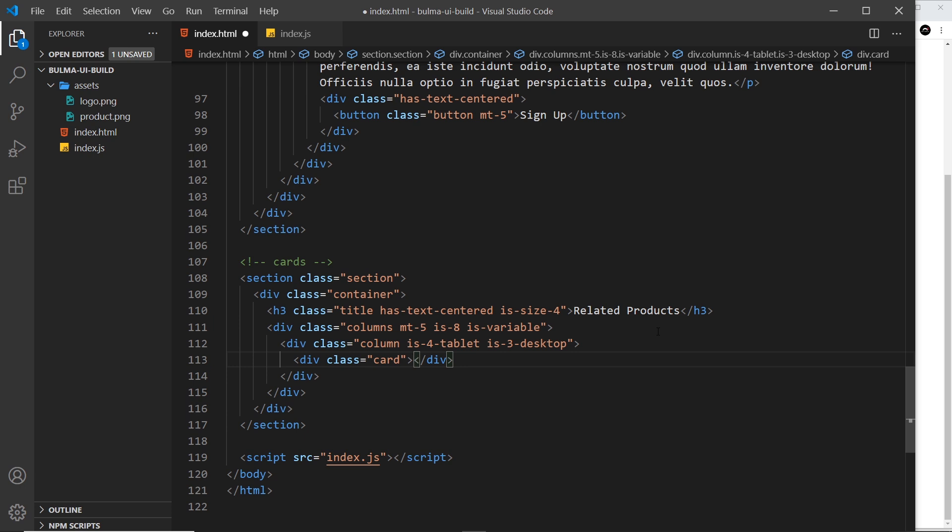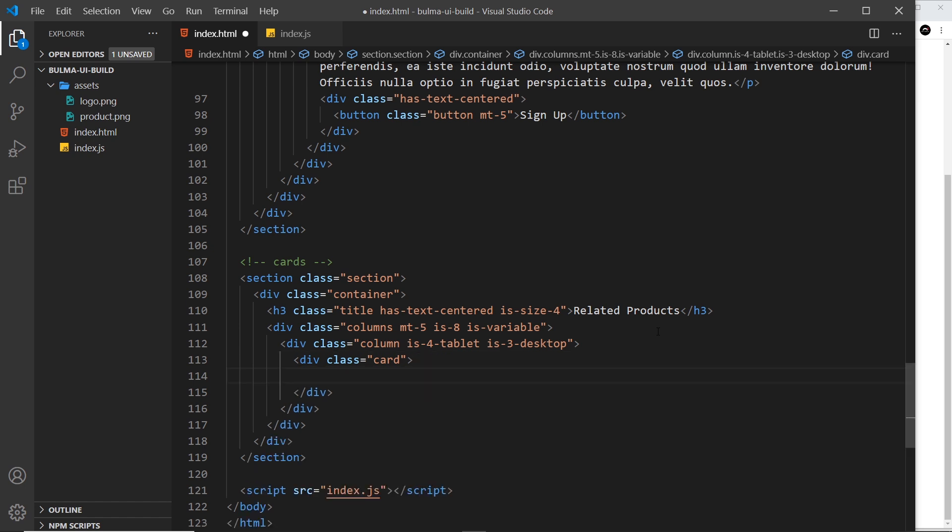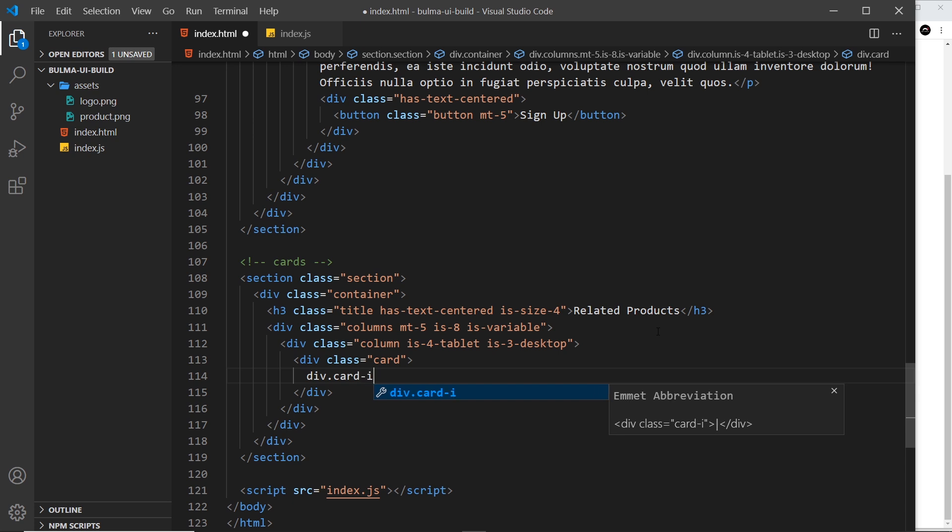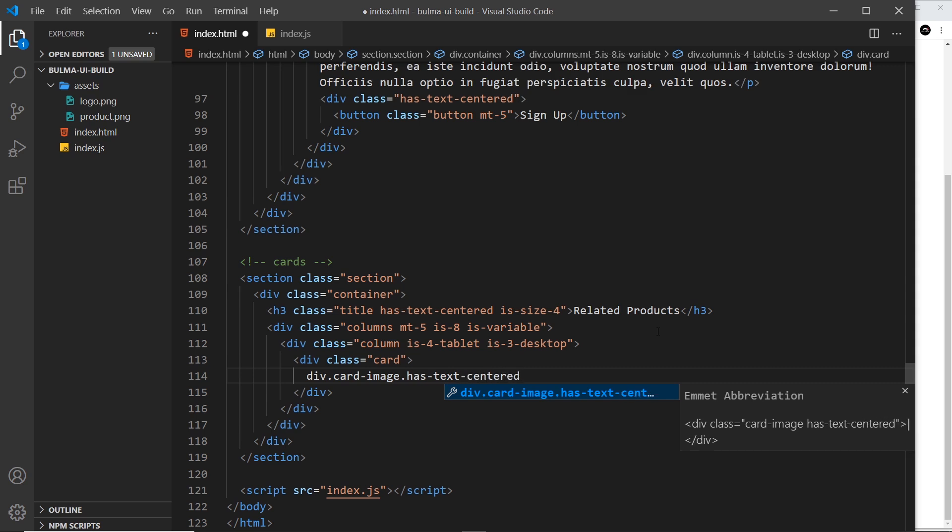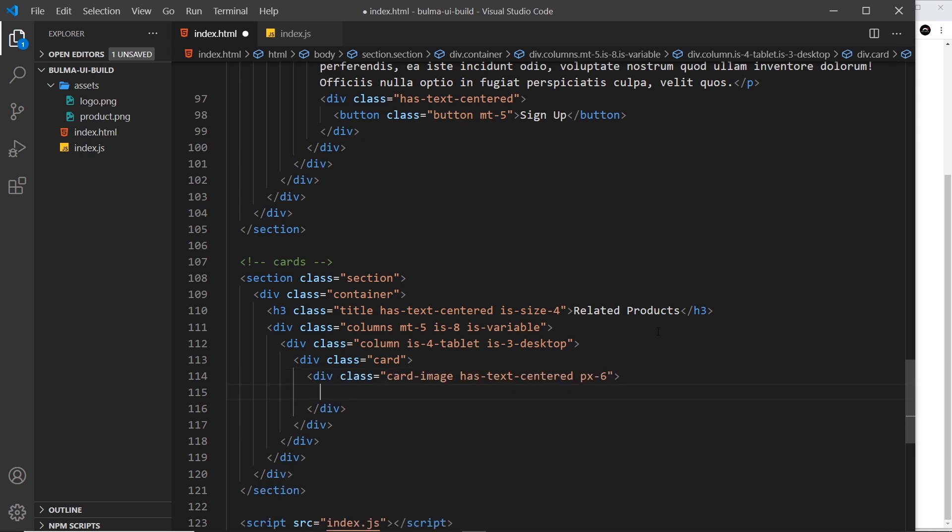Let's do div.card-image first of all. We're also going to say has-text-centered to center the image, and then finally px-6 to give it some padding in the x direction. Inside here is where we'll ultimately have our image. We'll come back to the source later on.